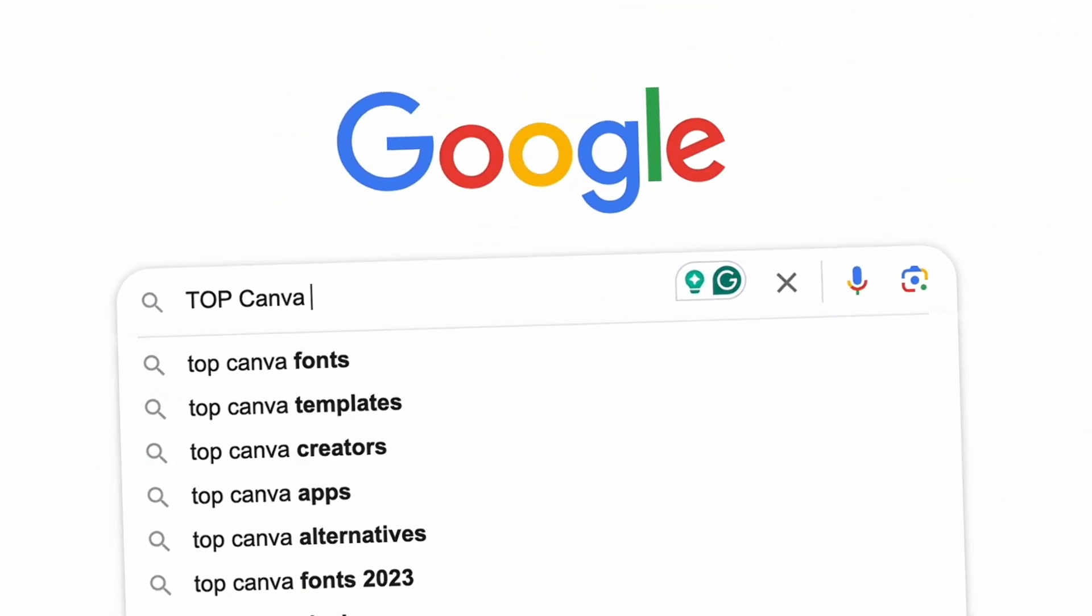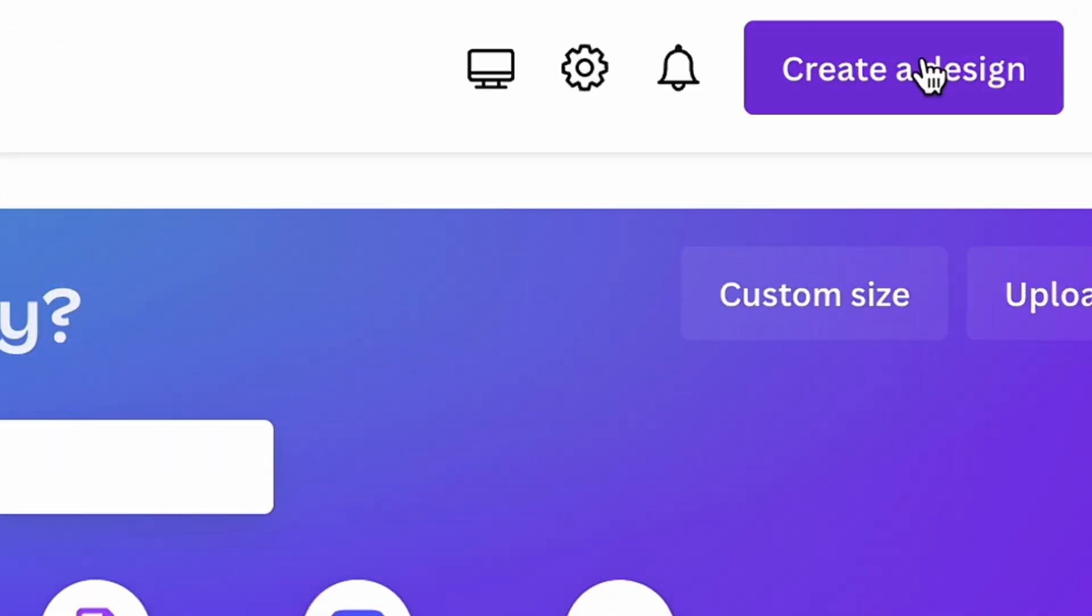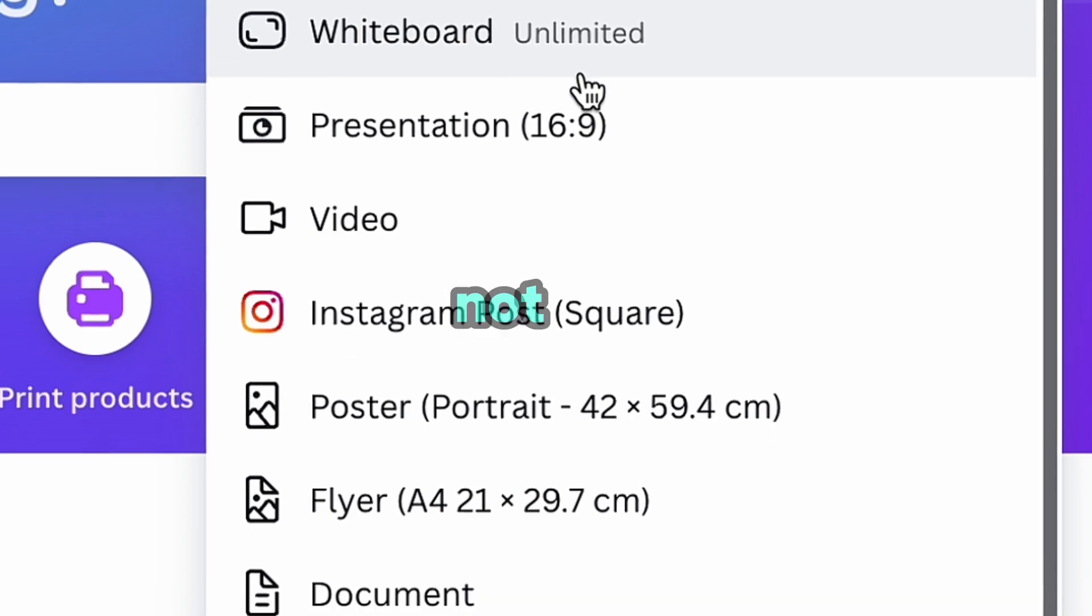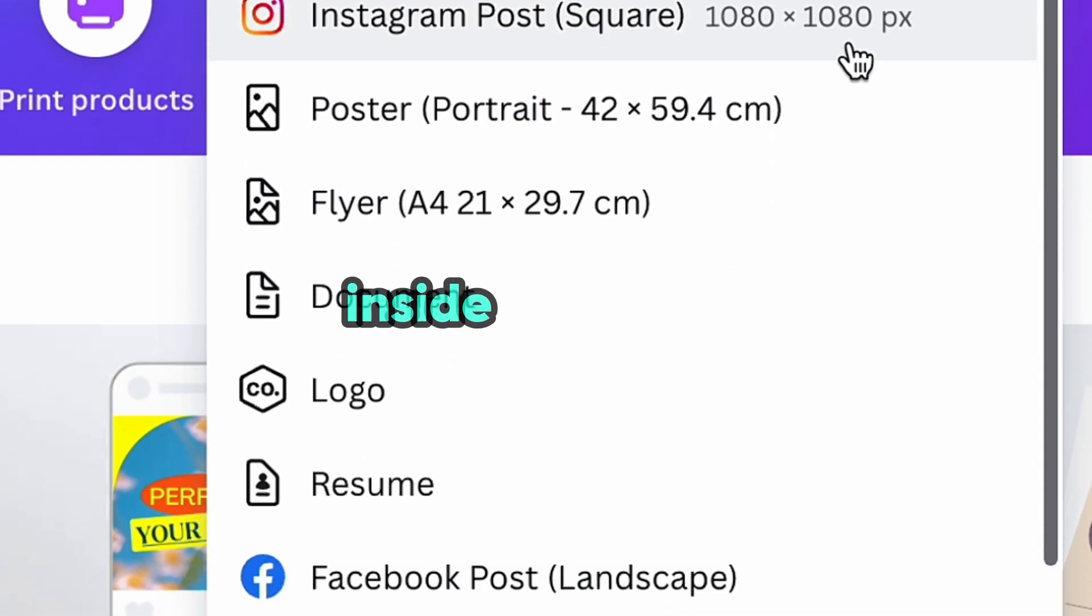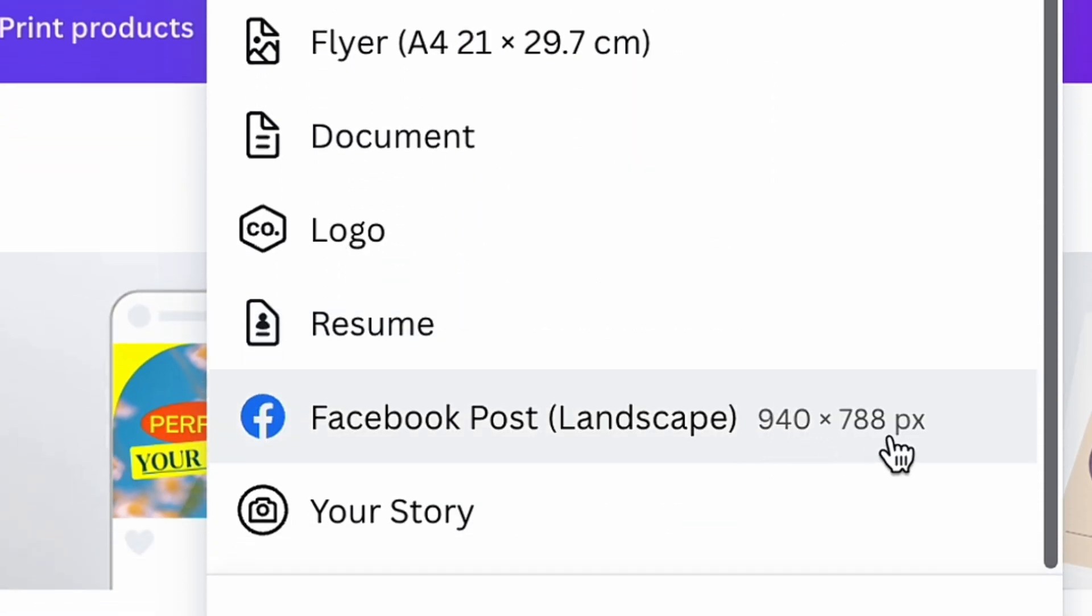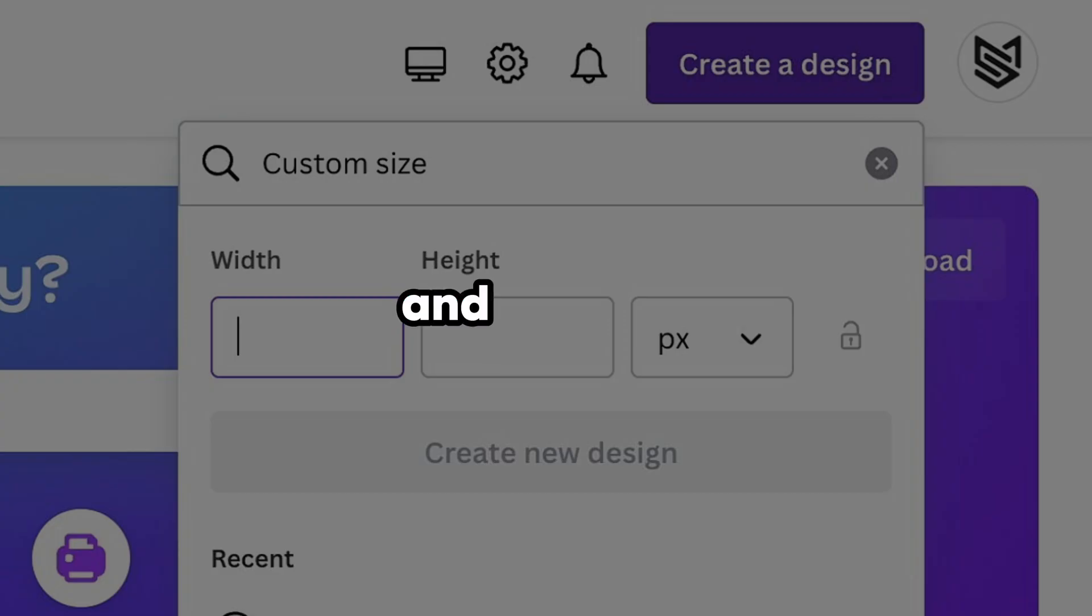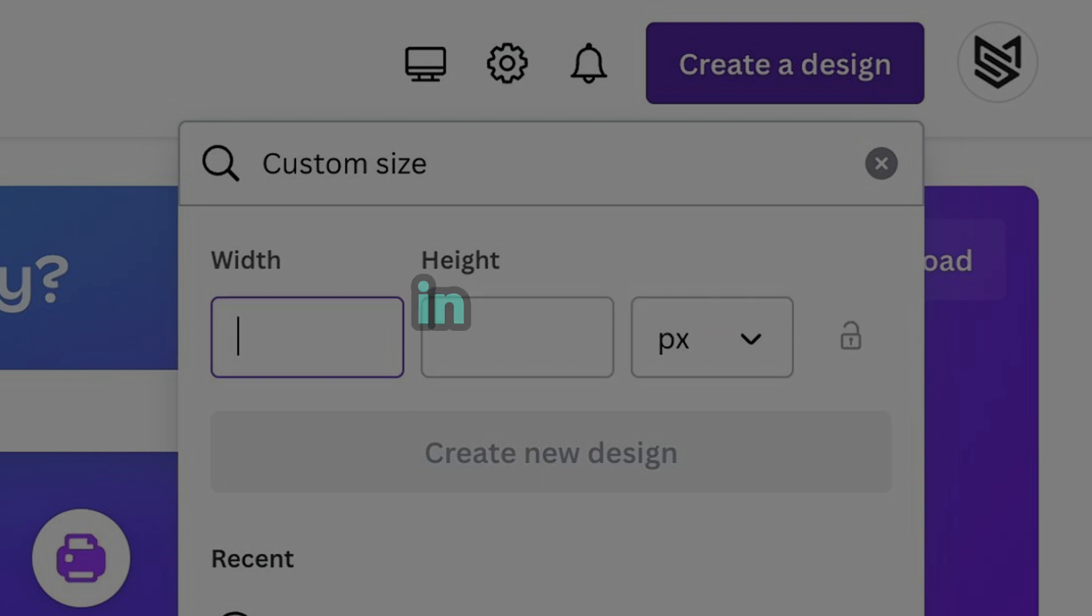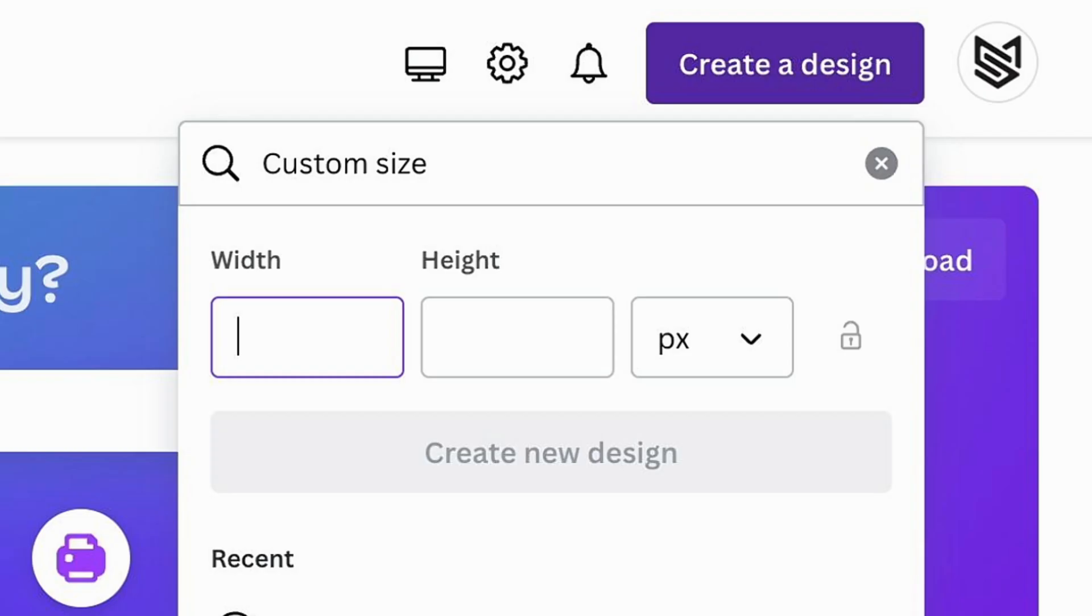These are top Canva hacks that you're gonna use all the time. When clicking on create design button, be sure to not use the default sizes that you see inside Canva. The best option will be to click on custom size and multiply the default dimensions by two. In this way, you can be sure of the best quality of your image.